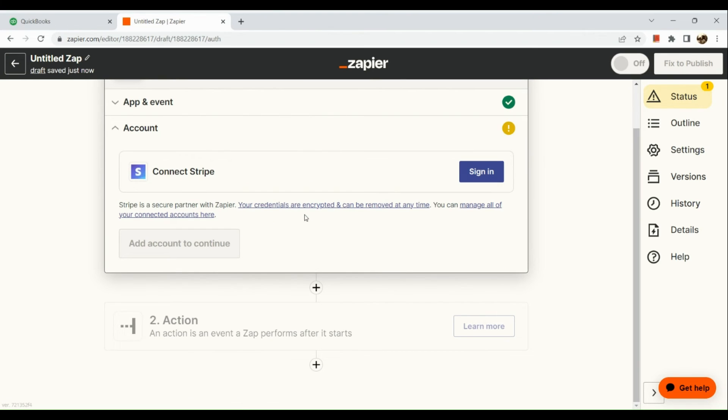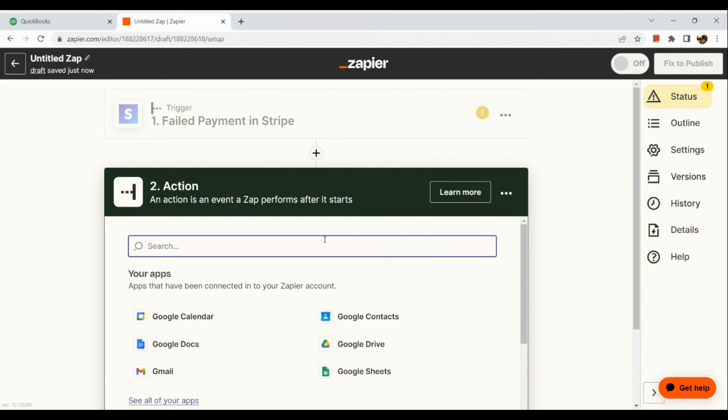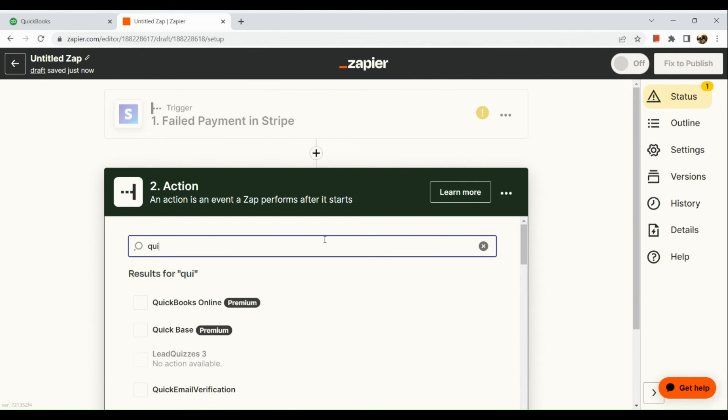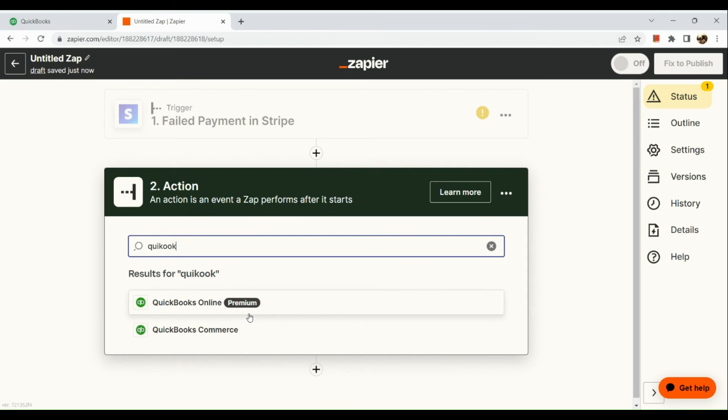Once you're done filling out this part, we're going to continue to our actions section and simply look for QuickBooks.